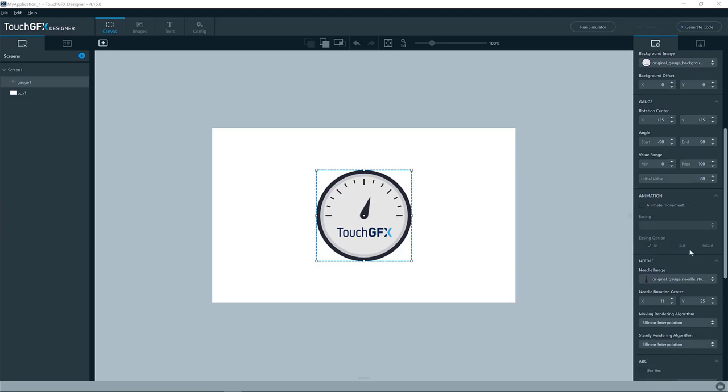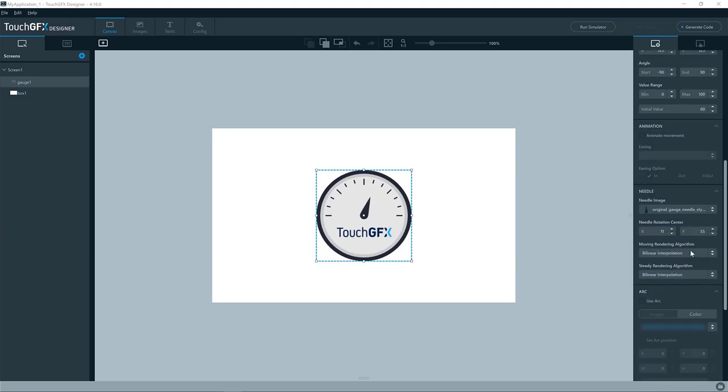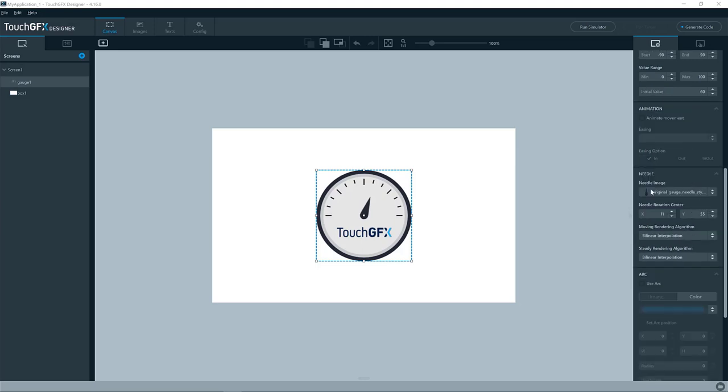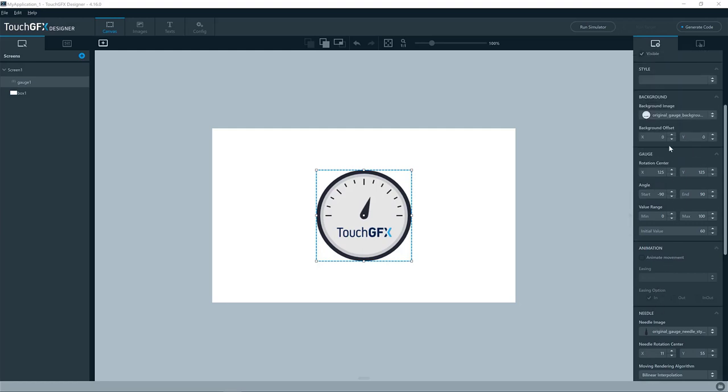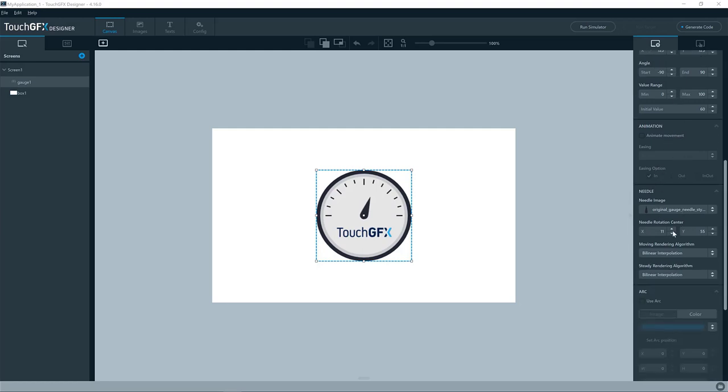For the needle itself, we see we have these properties down here. So we have, of course, the image of the needle, and we have the rotation center of the needle. So that is the point in the needle which will be put on top of the rotation center of the gauge itself.